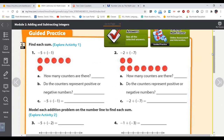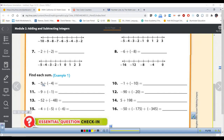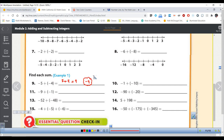So we learned how to add integers with the same sign using counters, number lines, and the absolute value rule. For the last textbook example, the absolute value of negative 5 is 5, plus 4 is 9 — but since the original numbers were negative, the answer is negative 9. Feel free to watch this video again, stop it at any time, and use it to help with your practice and skill quizzes.